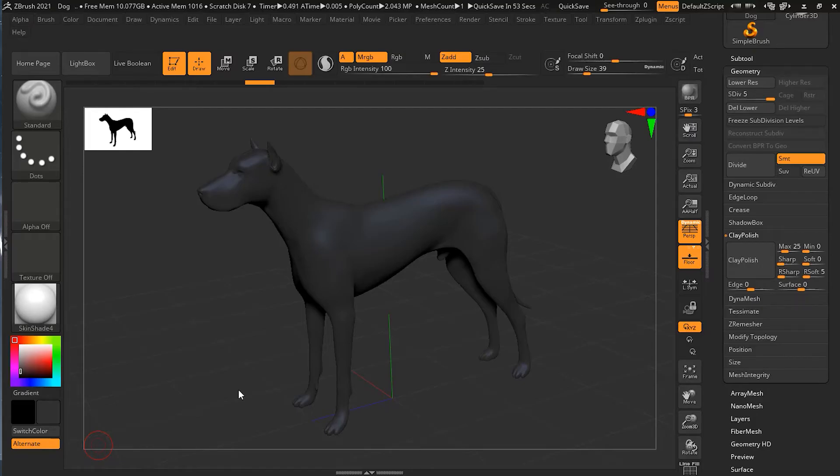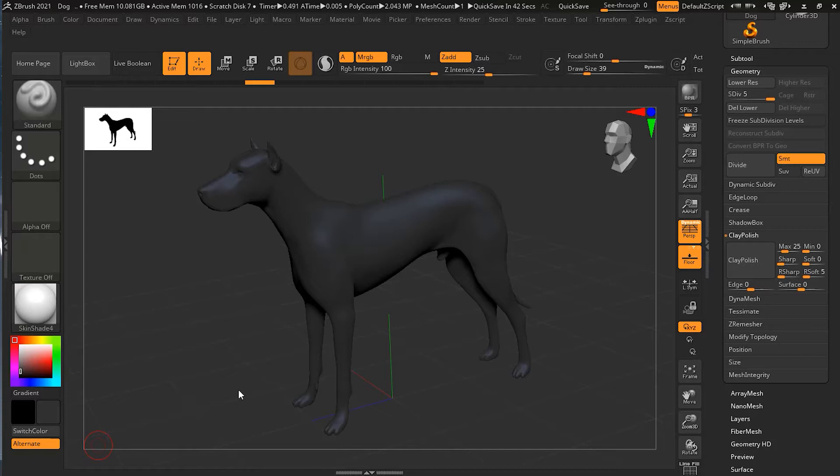From the version 2020 of ZBrush, it has introduced an additional level of control over how you can paint with color. Previously, alphas were only affected sculpting, but now they can control painting as well. Let's see how this makes for a powerful way to combine painting with sculpting in the same brush.